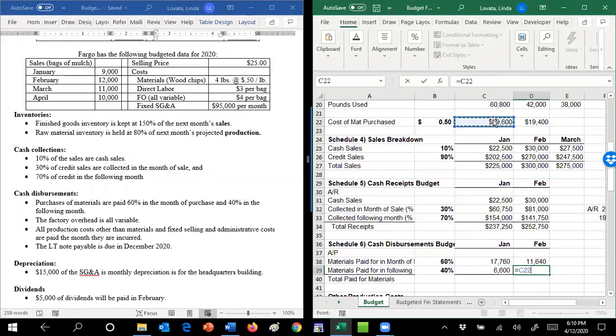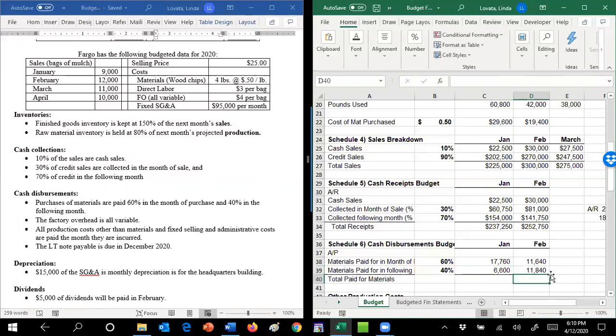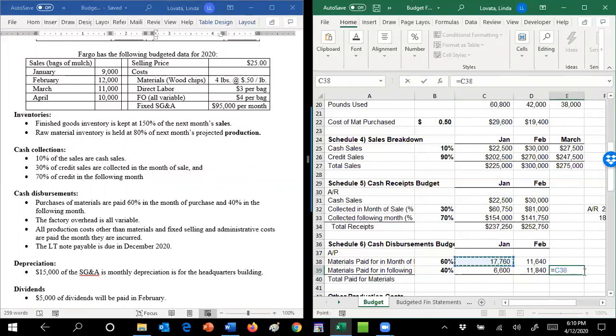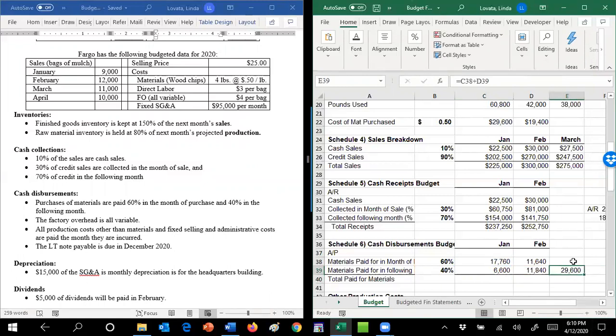And then the other 40% of the $29,600 are going to show up as a February disbursement. So January, we're going to pay for those in February. I'm going to use that again. So again, you can kind of check yourself because these two numbers better add up to what you had up here, because you're just paying that $29,600 across two months.